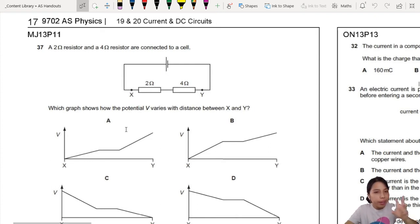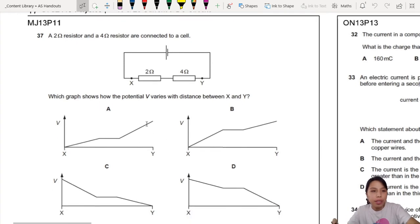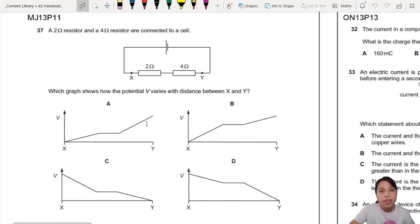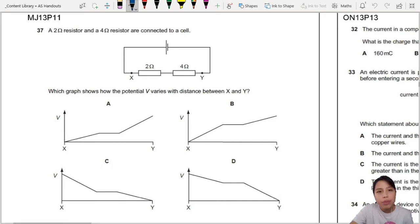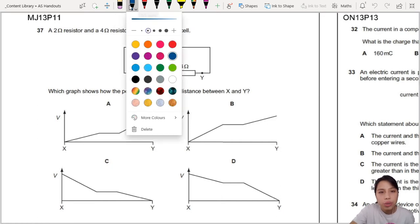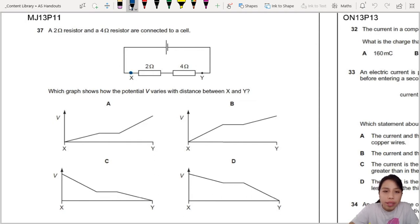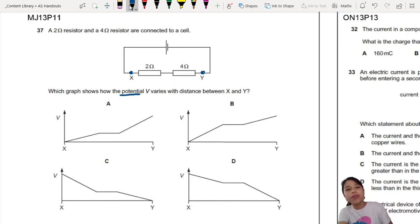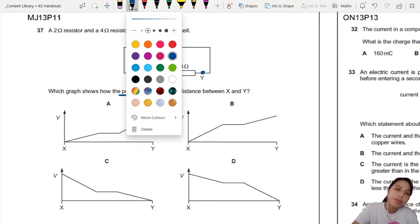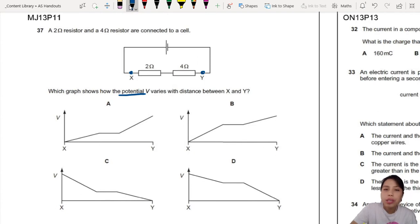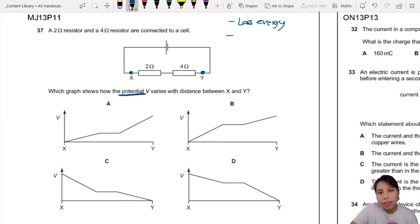We have a basic circuit with two resistors — 2 ohms and 4 ohms — connected to a cell. Which graph shows how the potential varies between X and Y? Whenever you go across a component, you lose energy, and because you lose energy, there is what we call a voltage drop — like the things we looked at just now, everything drops down.